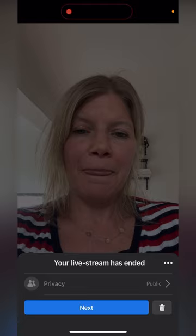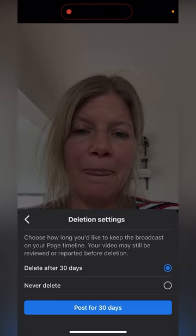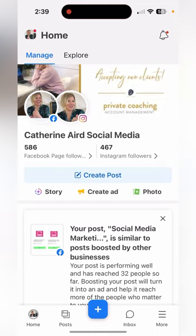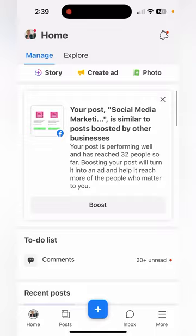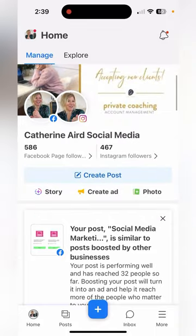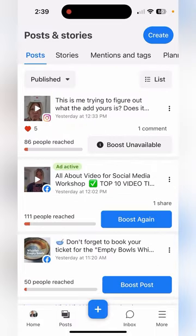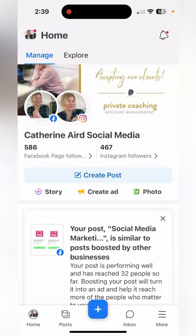So once it's finished, click finish — ending live broadcast — and then you can see next. You can see the post, so I'm going to say post for 30 days. Now I'm going to see my live post recording on my page.